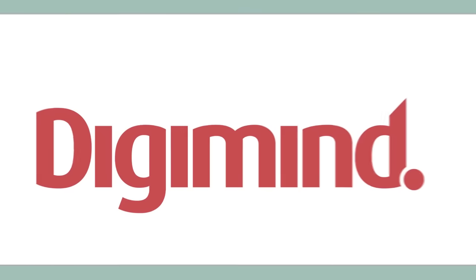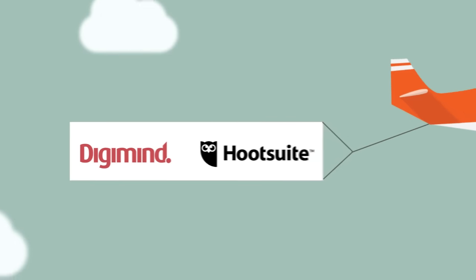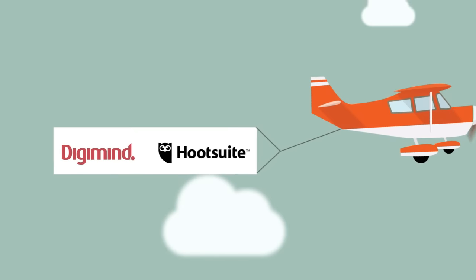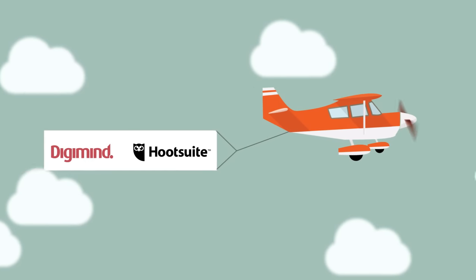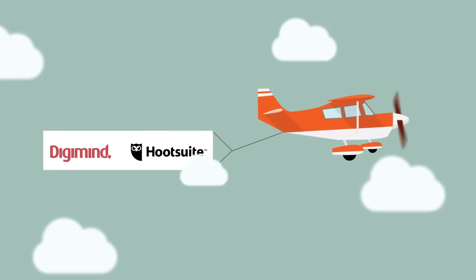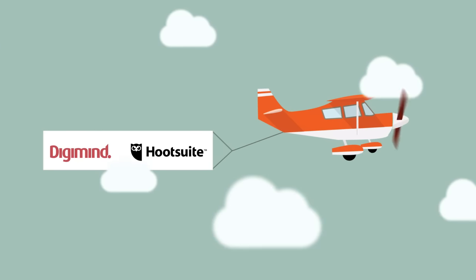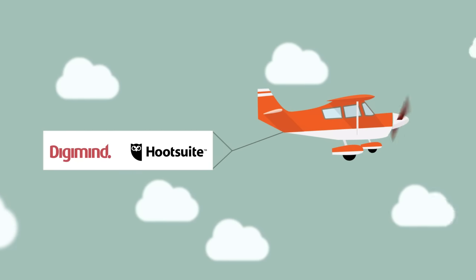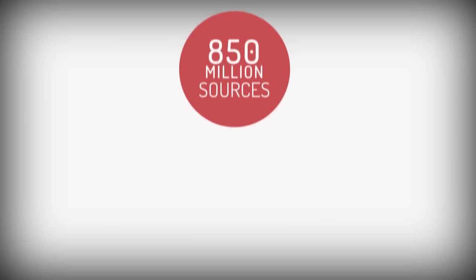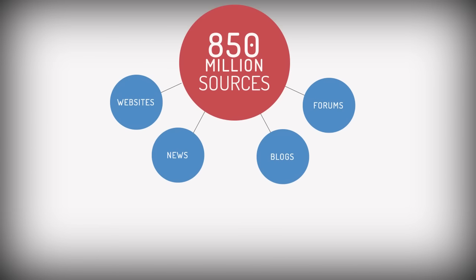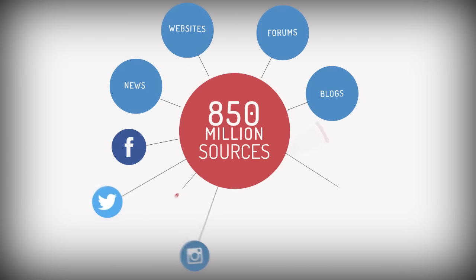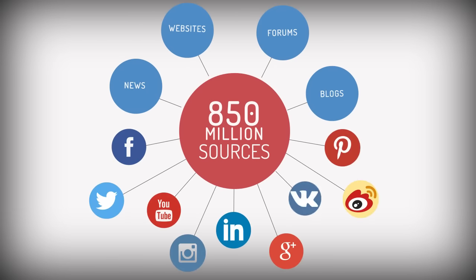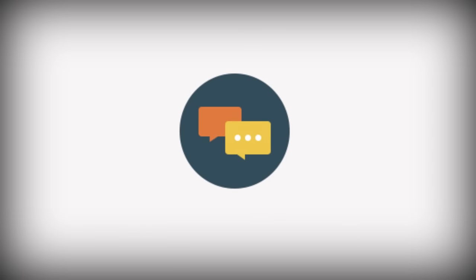Now, Digimind partners with Hootsuite, the world's most widely used social relationship platform, offering businesses an all-in-one suite to manage their social media workflows from start to finish. Digimind monitors more than 850 million sources across various channels to provide users with the most comprehensive and accurate conversations about brands.